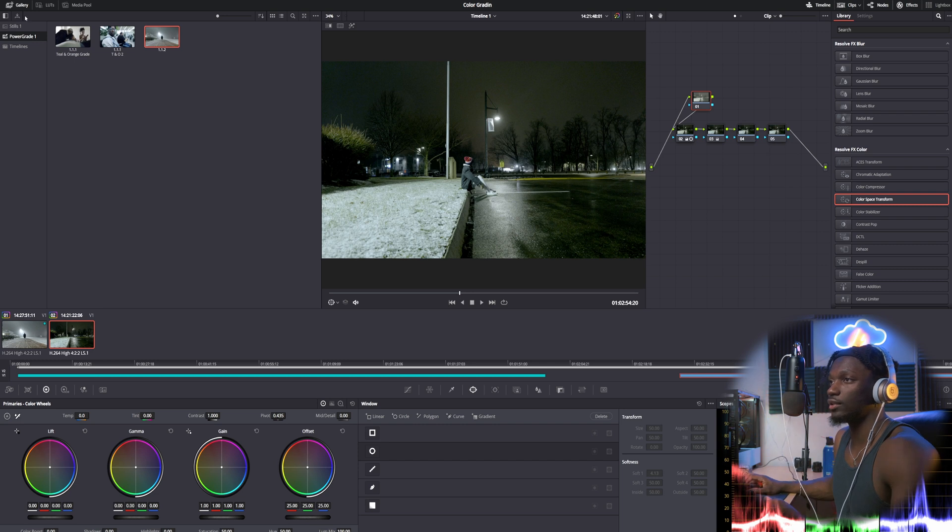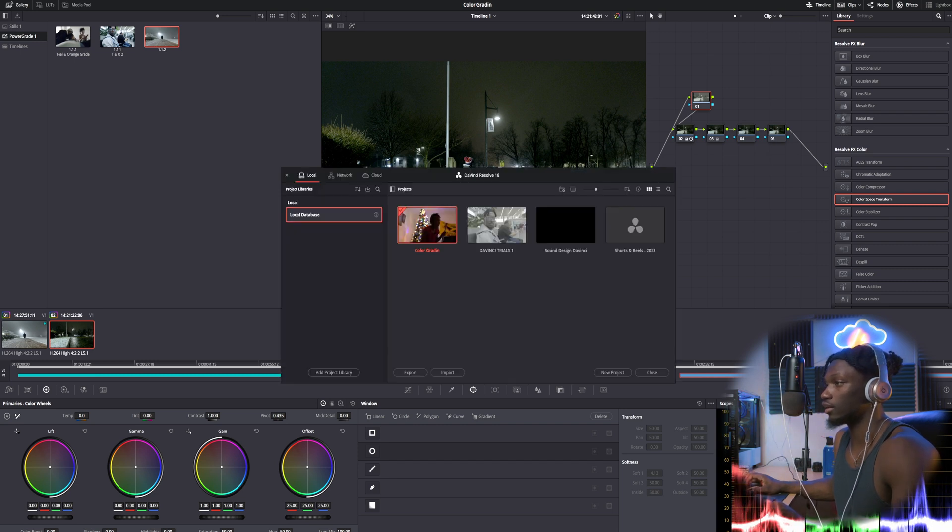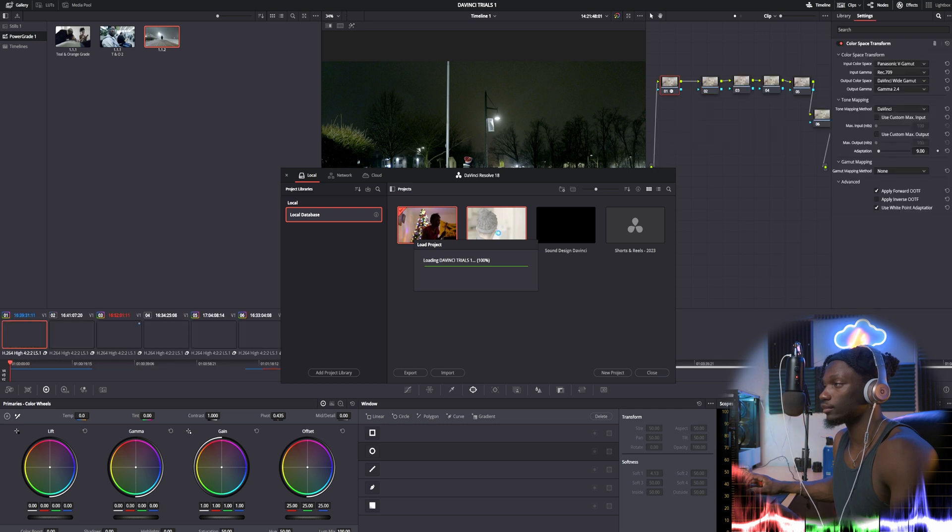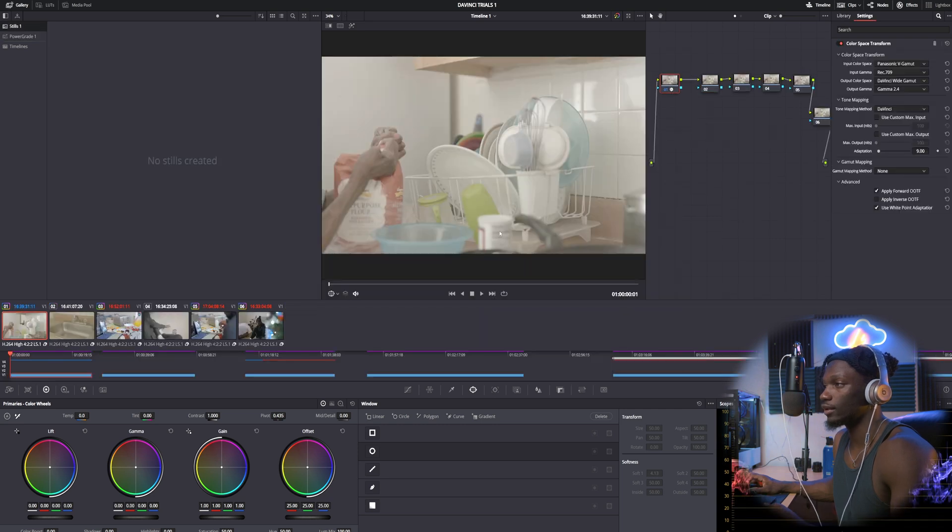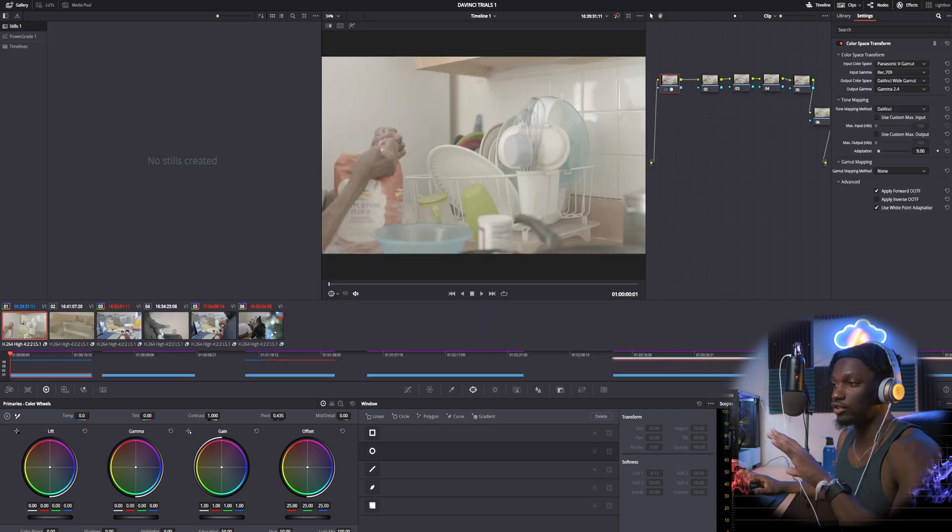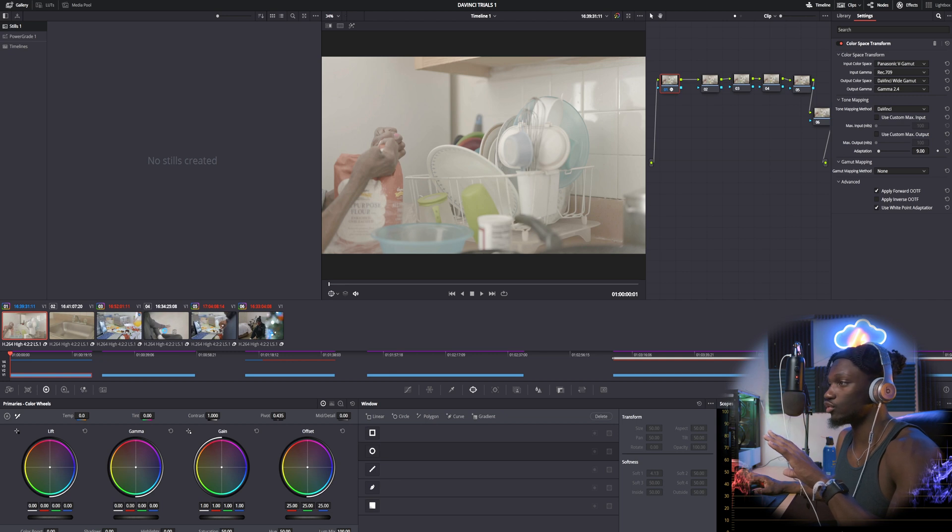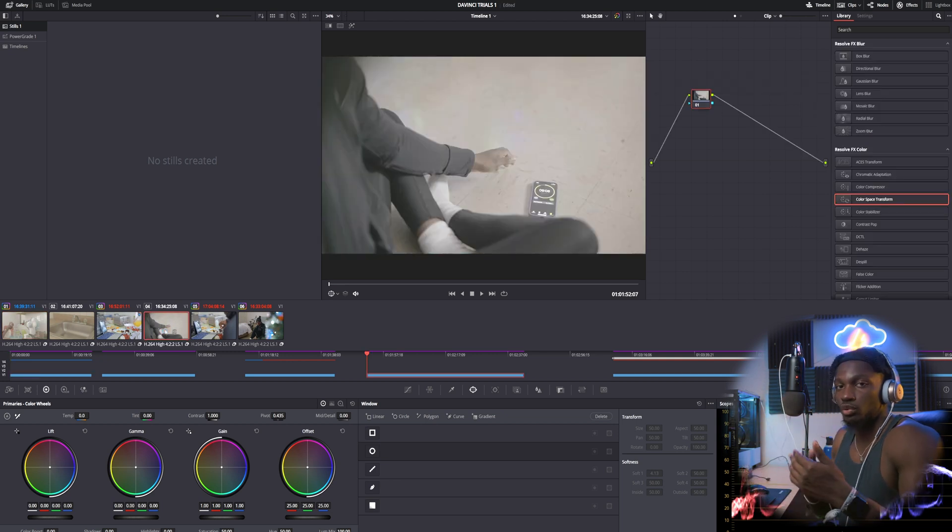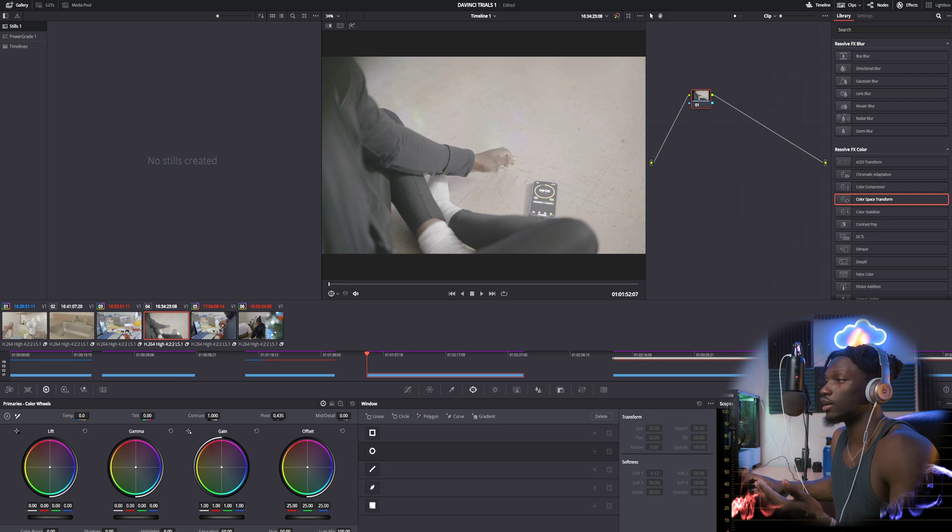And just to show you guys that it does work across projects, let's open up another project here. DaVinci trials one. Now guys, completely separate project. Let's go over to an ungraded untouched clip. Obviously you know you would want to touch things up if it was a real color grade.